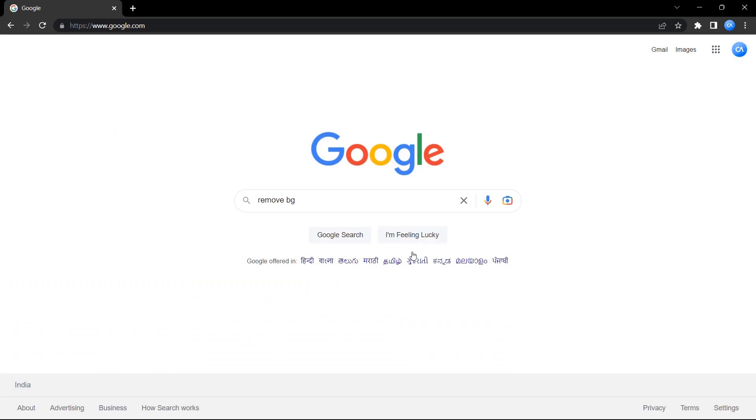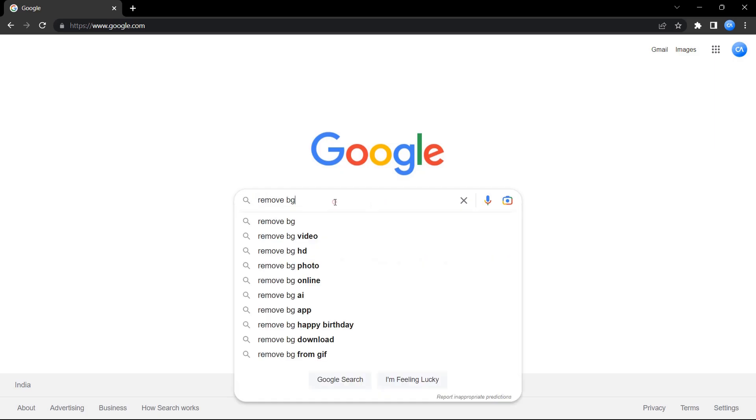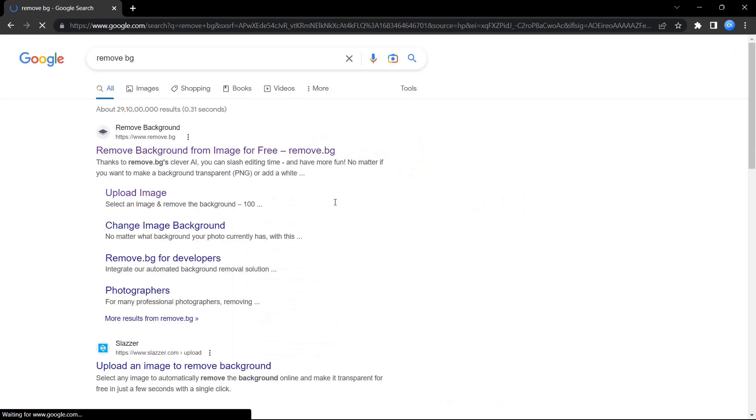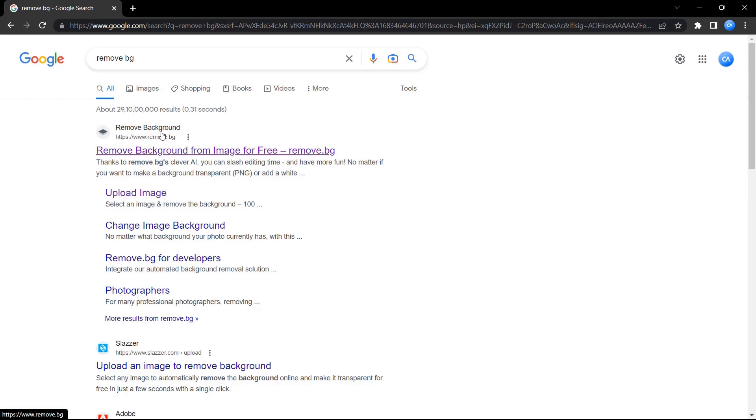First, go to Google search and type 'remove BG'. Click on enter and click on the first link that will appear in the search results.